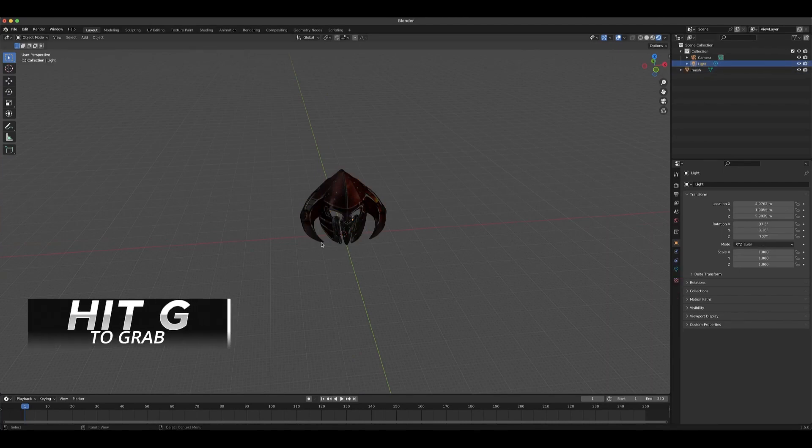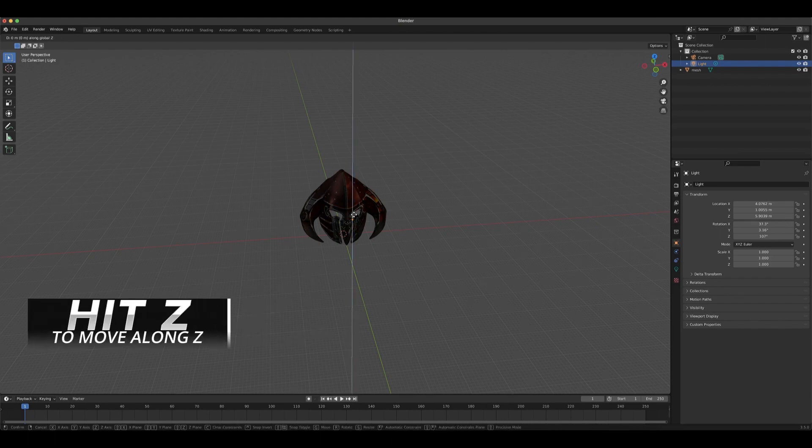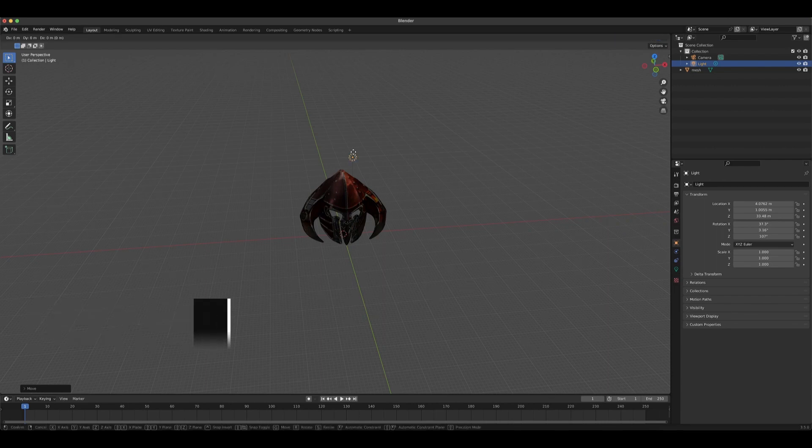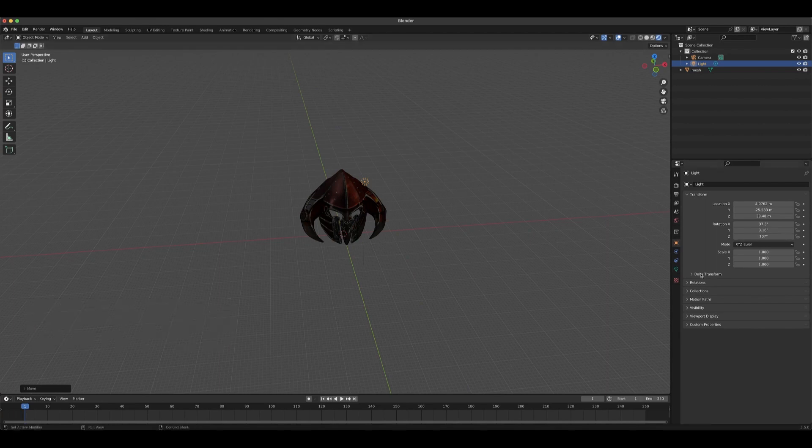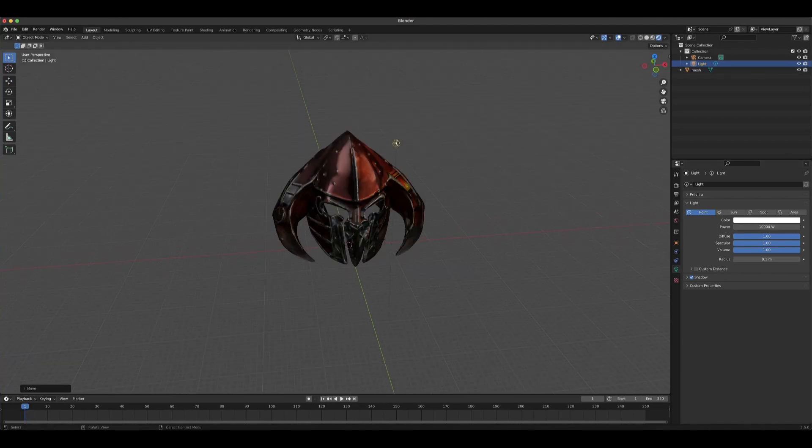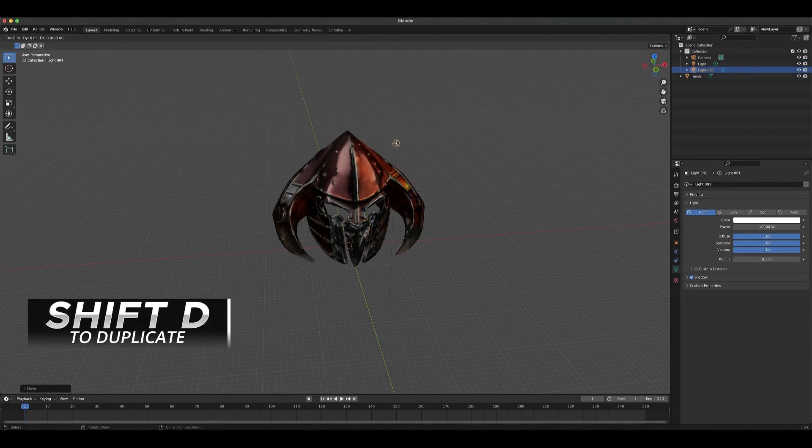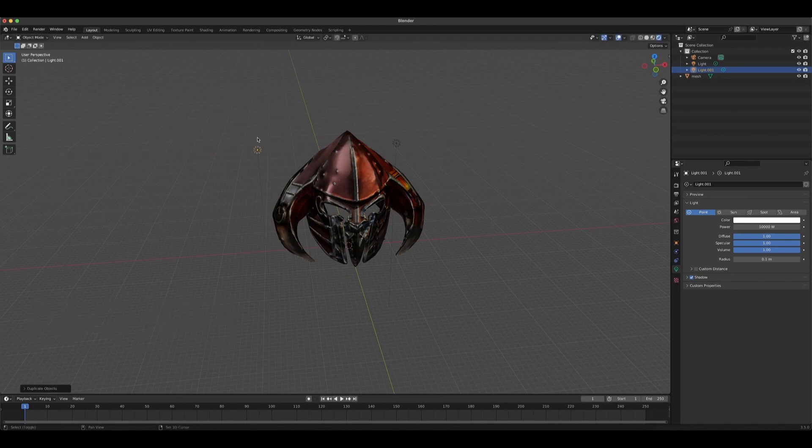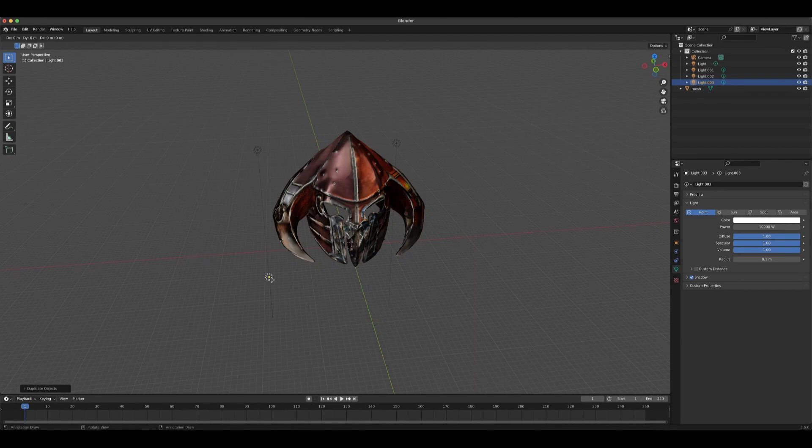Let's select the light from here, grab it, hit G and Z to bring it up, and then G and Y to bring it along the Y axis. Let's go to the settings of lighting here and change this to 10,000. Just Shift+D to duplicate the light, grab it and X to move to the other side. Shift+D to duplicate the light again and G and Z to grab it down here, and then Shift+D and G to grab and X to move it across all the way here.